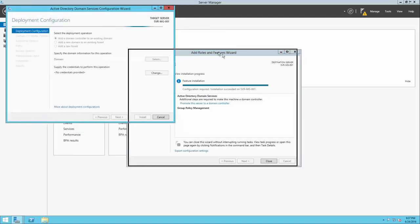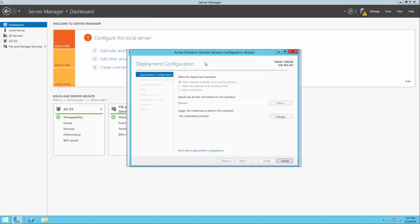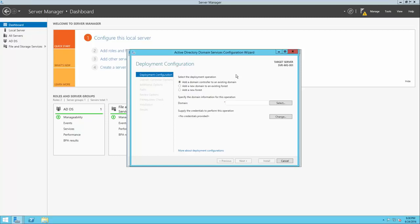The Active Directory Domain Services configuration wizard will open. We'll first be prompted to select a deployment operation — you'll see three options: add a domain controller to an existing domain, add a new domain to an existing forest, or add a new forest. A forest is simply a group of domains. A domain is a computer network where the domain controller houses all user, computer, and resource information in a local directory. A forest is a group of domains where separate groups of domain controllers control information on an individual per-domain basis, but all belong to the same forest.